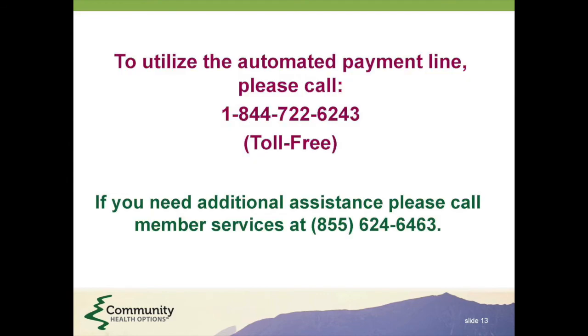We hope this video was helpful to you. To utilize the automated payment line, please call 1-844-722-6243. If you need additional assistance, please call Member Services at 1-855-624-6463. Thank you.